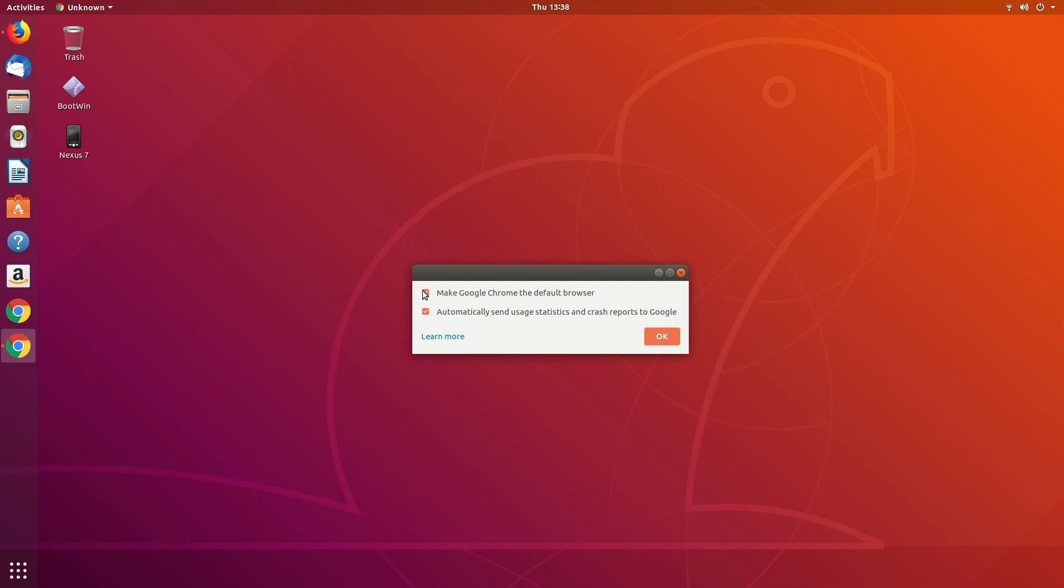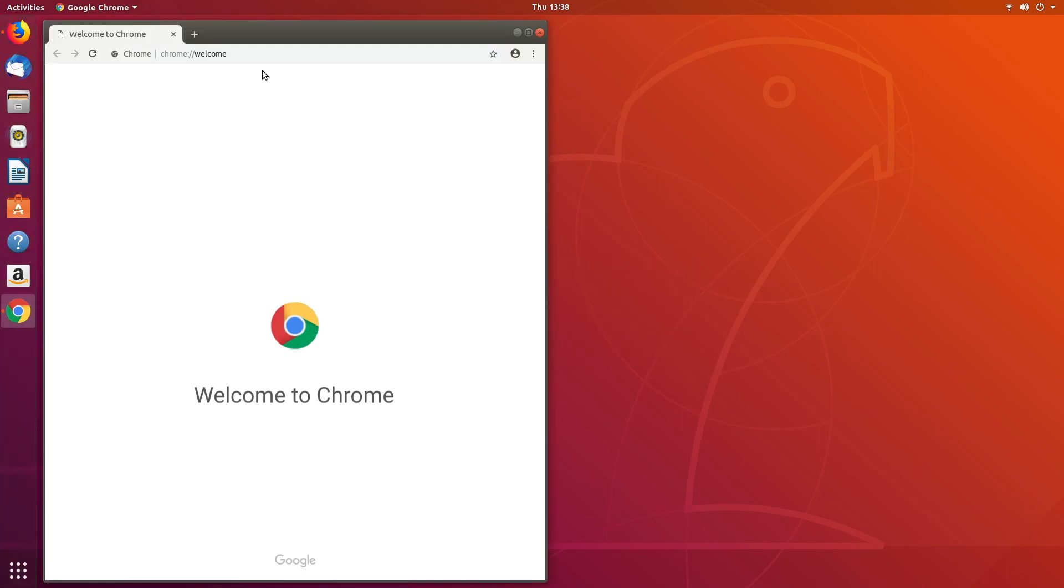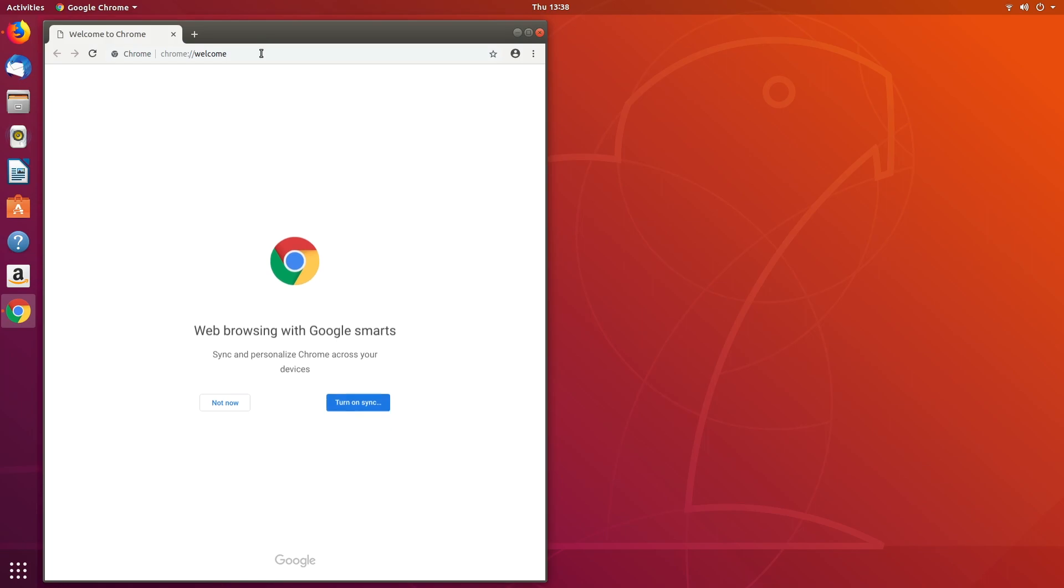It'll say do you want to make it your default. I don't want to do that, and I don't want to automatically send usage statistics. So I'll hit okay. Now we have Chrome up.